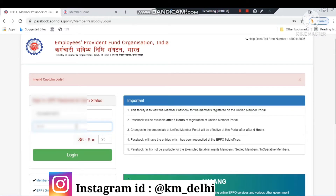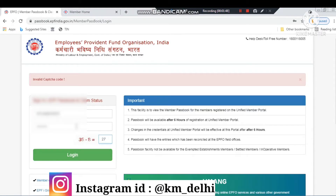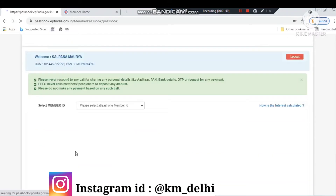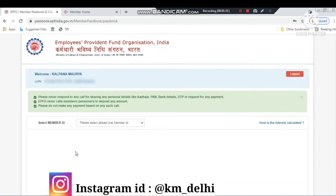First of all, you have to put your UAN number here and then enter your password. Once you register, you will have to answer some security questions, so you can write the answers here. After that you can log in.